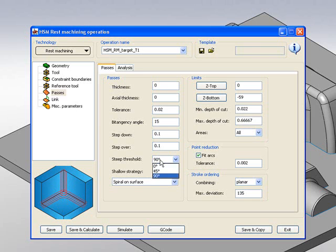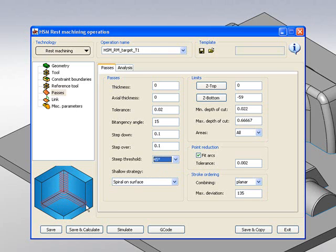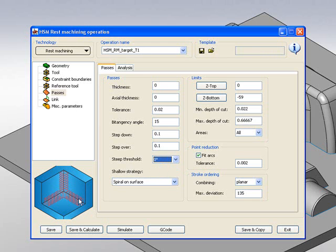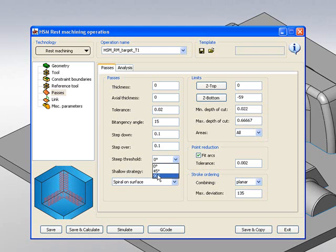We also have the option of 45 degrees, where the horizontal will work with constant step over, whereas the vertical areas will work in constant Z fashion. And we have 0 degrees, where everything will be perpendicular to the toolpath. In this case, I'll start with 90 degrees.